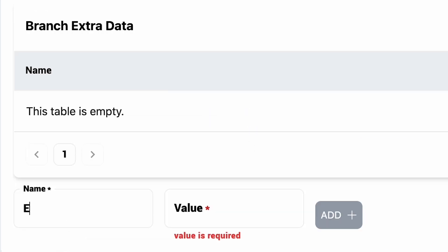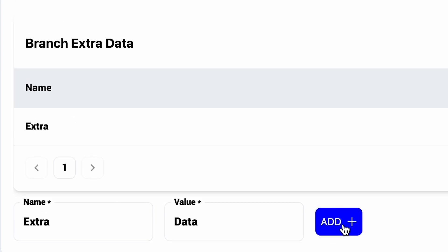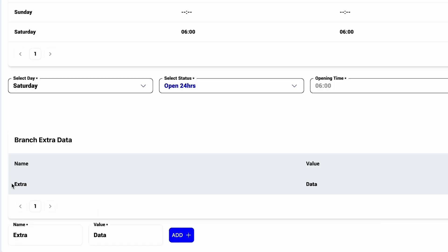If you want to set up third-party integrations, we follow a key value pair that you can use to add as much data as you want to your specific branch for use in other systems.